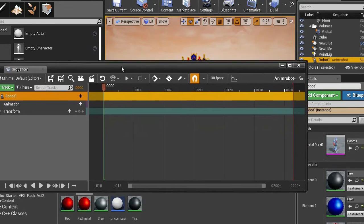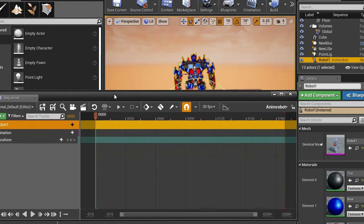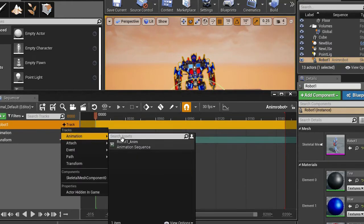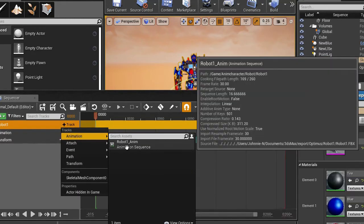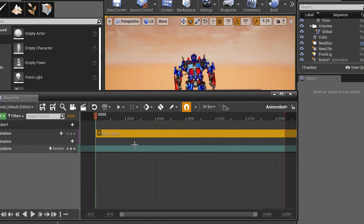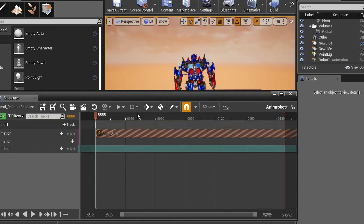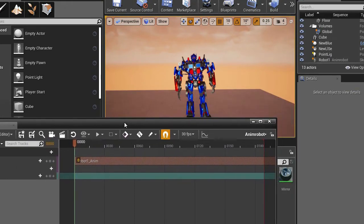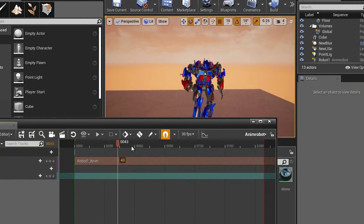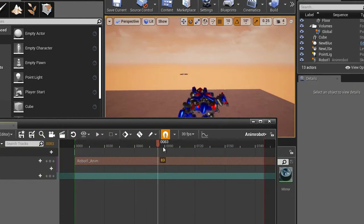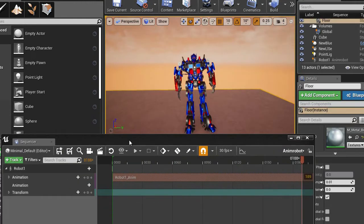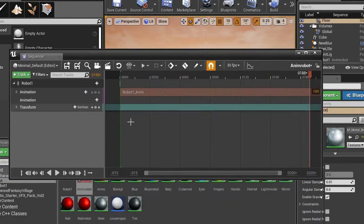And then I am going to add animation. In this case it is this one. It is going to start from 0. And now let's see. So basically that's how you import character.